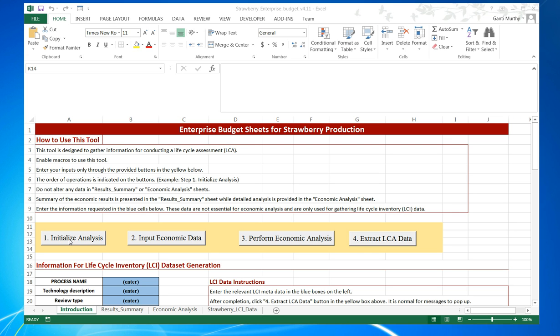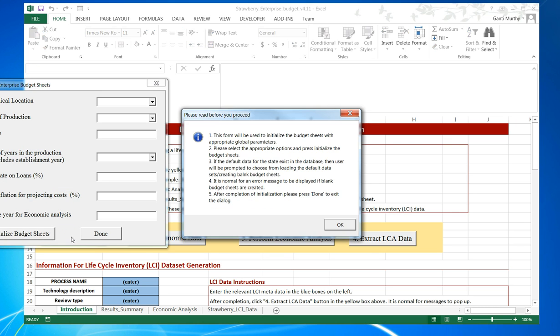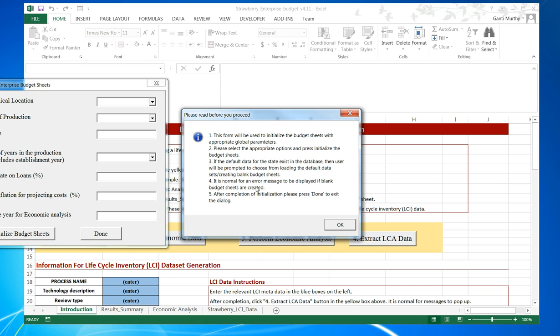User interactions are divided into four phases. The first phase is to initialize the analysis. Once the user presses that button, it will open up a window with an information section which we can read. For example, it will talk about the form, what is the purpose, how to select different options, what are the different default data, and whether it is normal for any error messages.